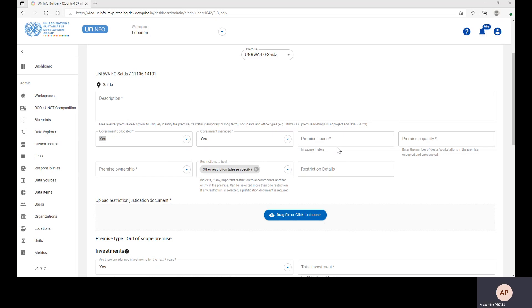Then, you need to enter the Premises Capacity, which is the number of workstations in the portion of the building occupied by the UN entities.